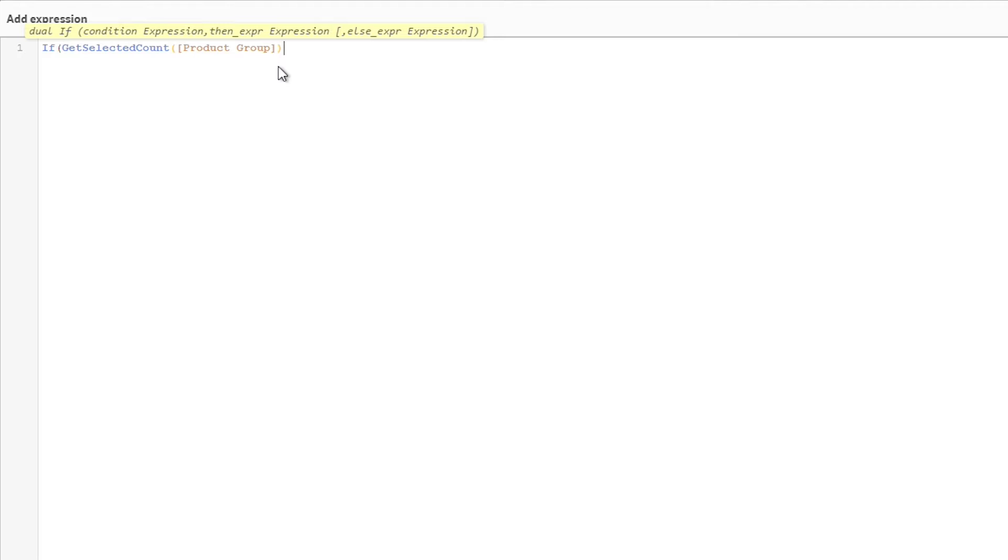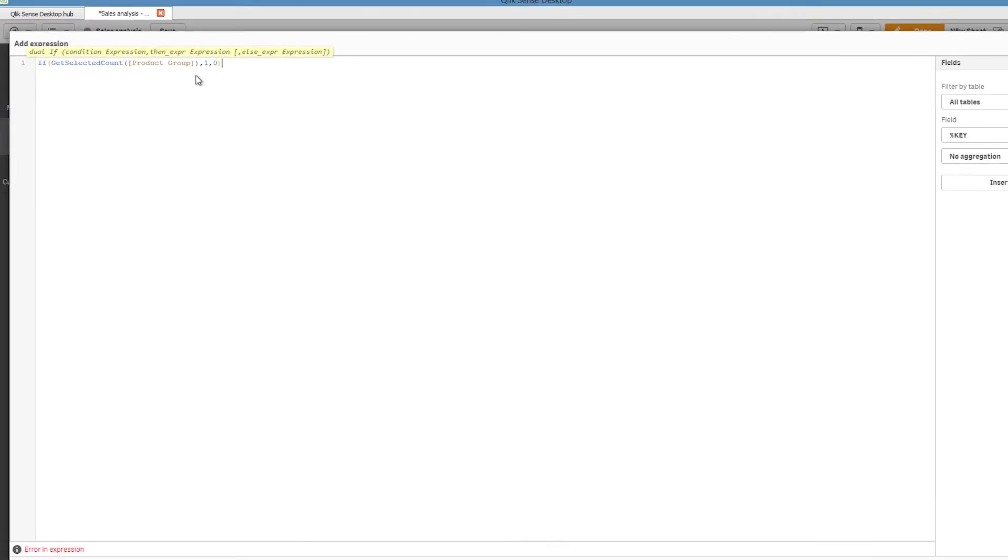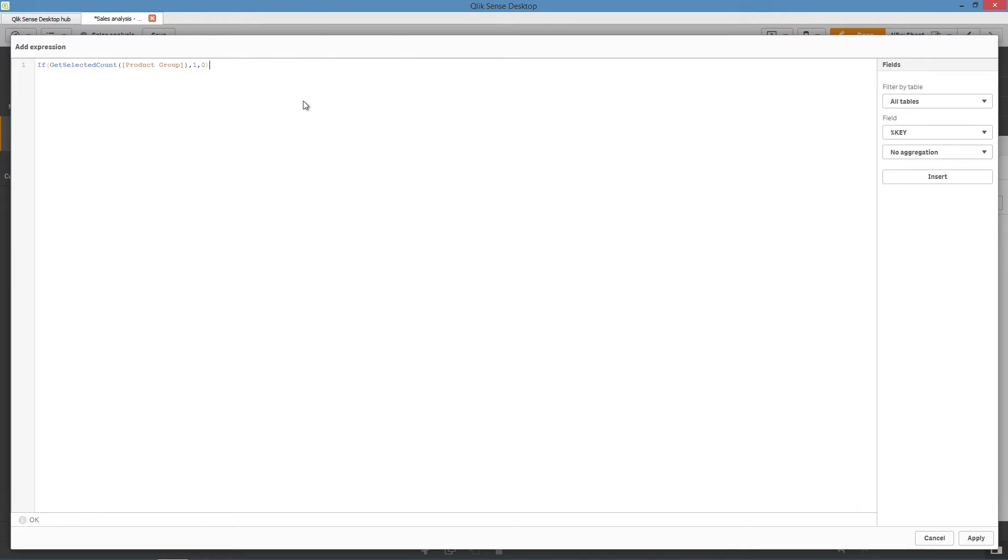This means the chart will be displayed if a selection in Product Group is applied. Otherwise, the chart displays an error message.